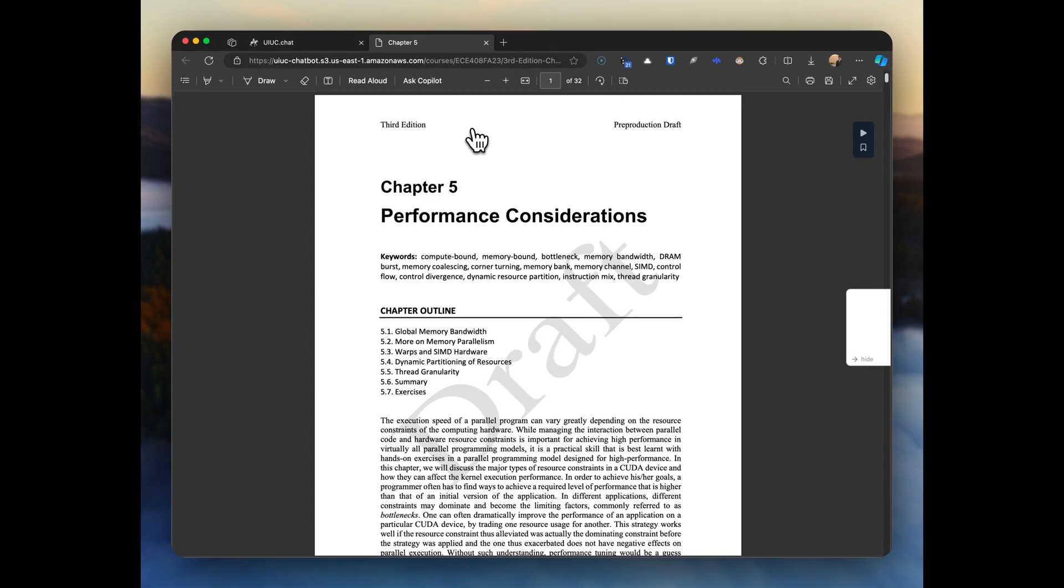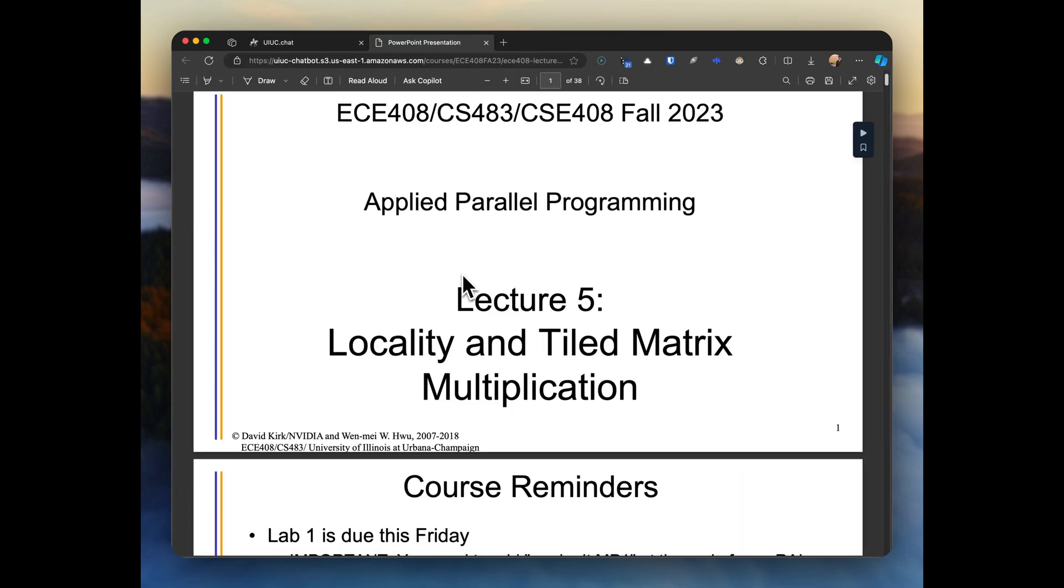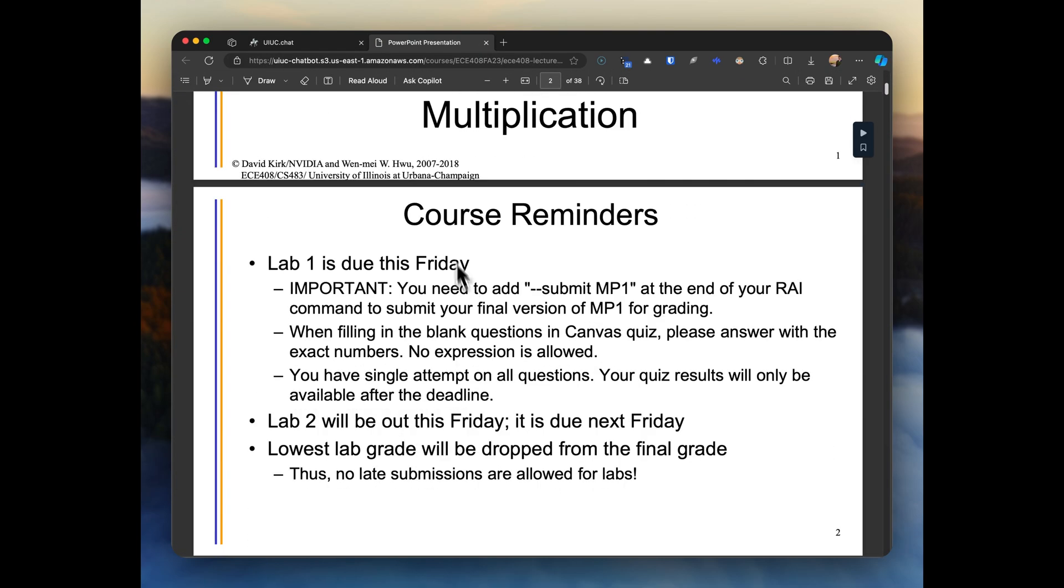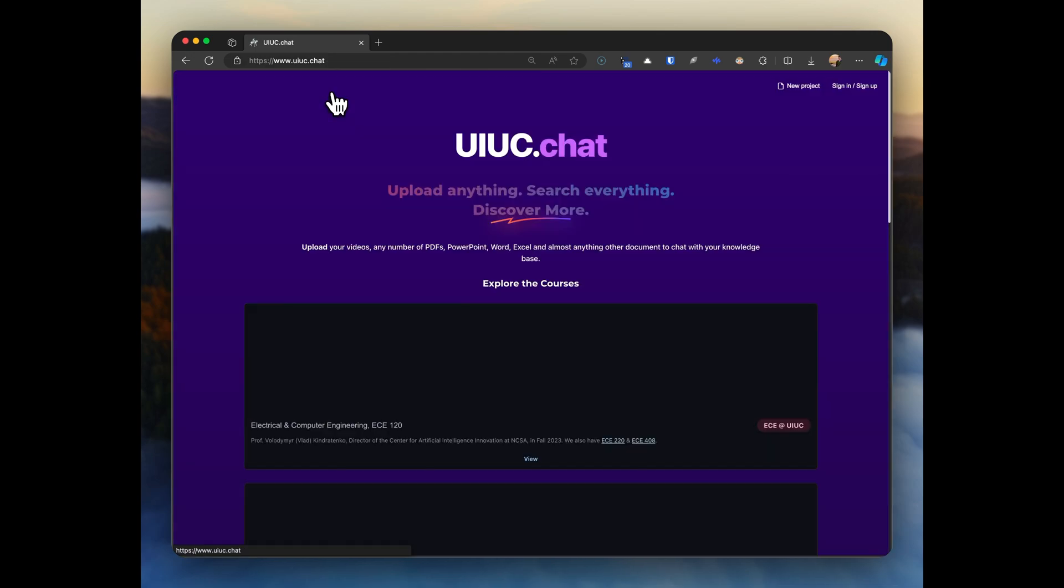It's already live in dozens of courses at UIUC across Granger Engineering, Gies Business School, and our College of Law. And we even average a thousand monthly active users over the last six months.